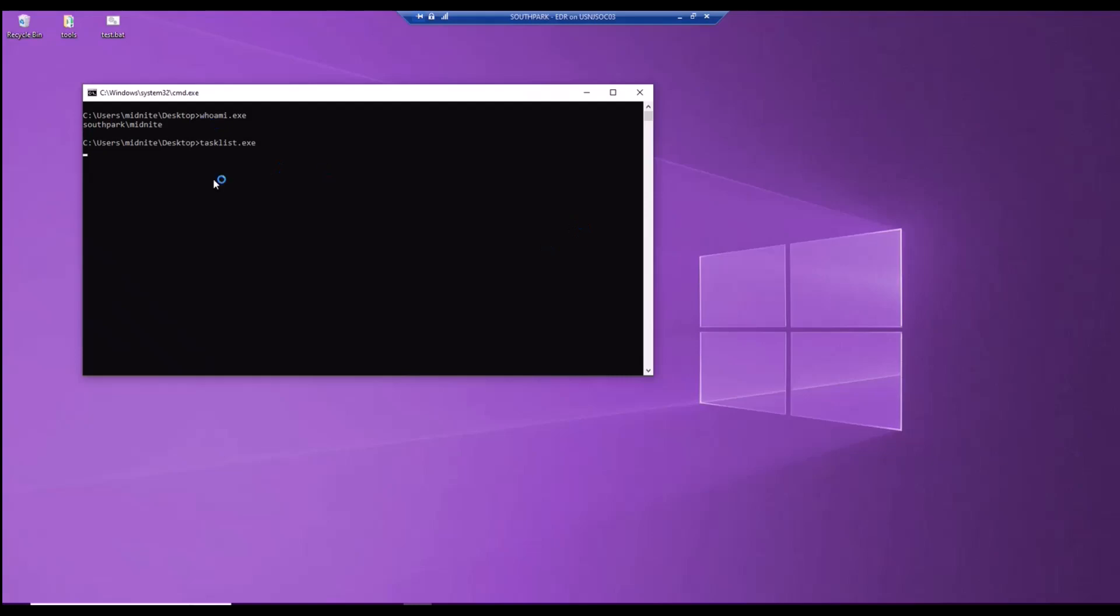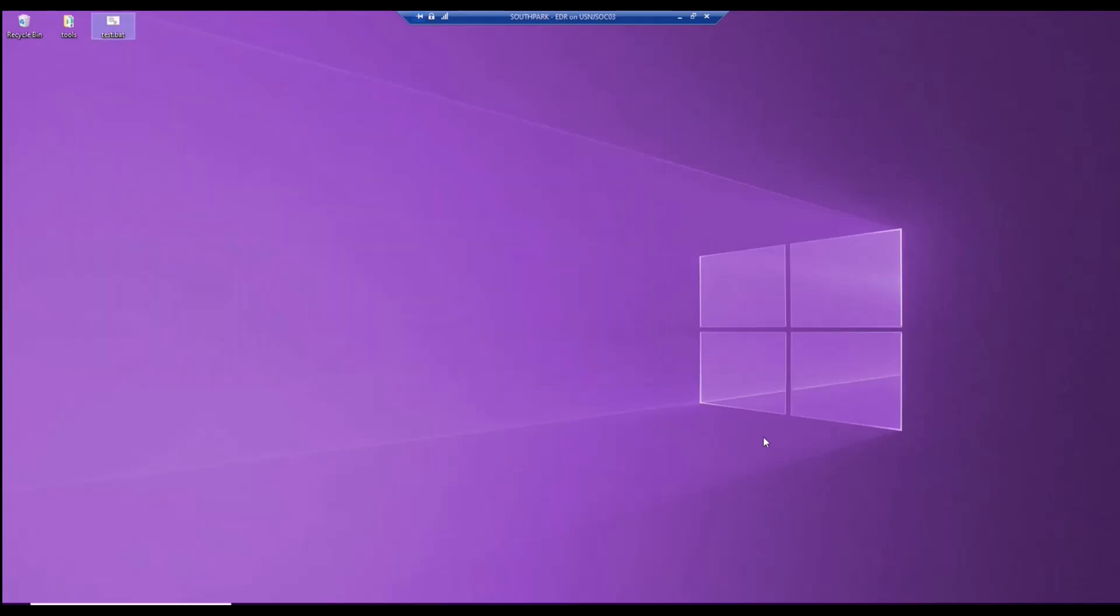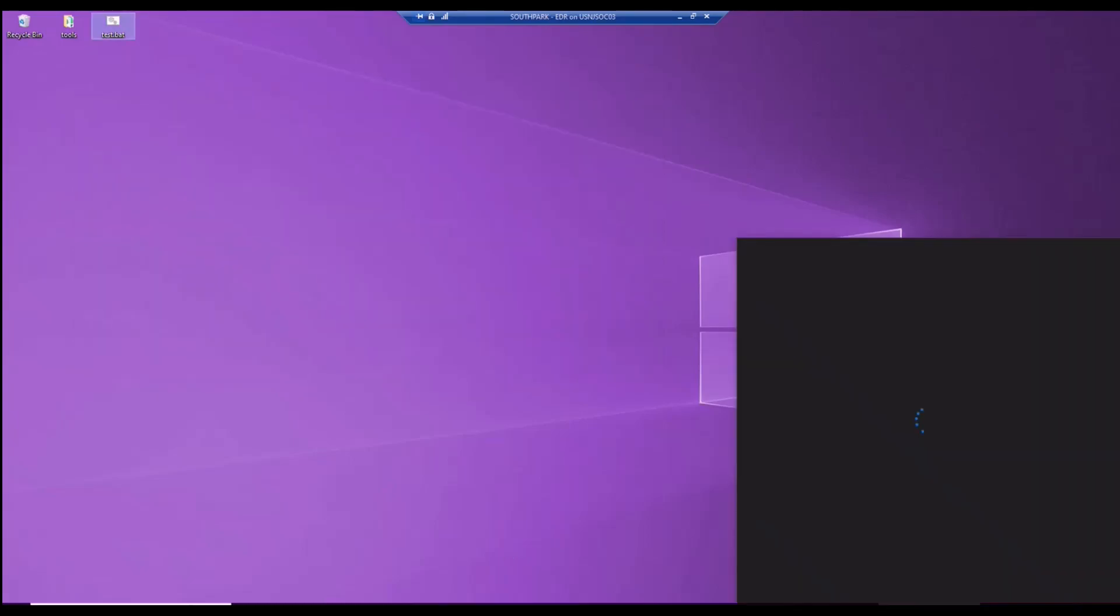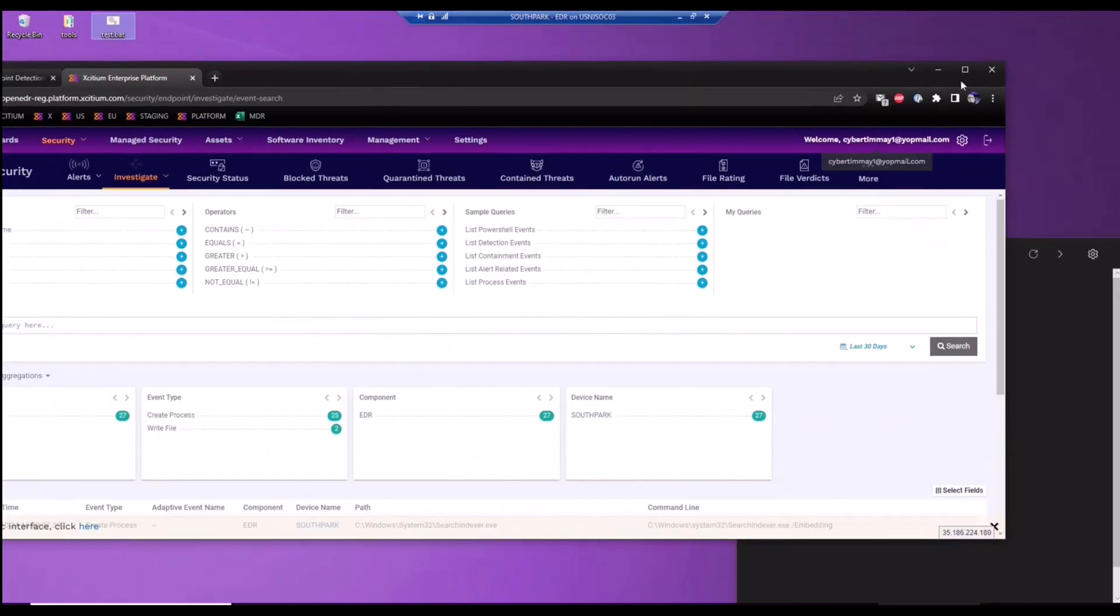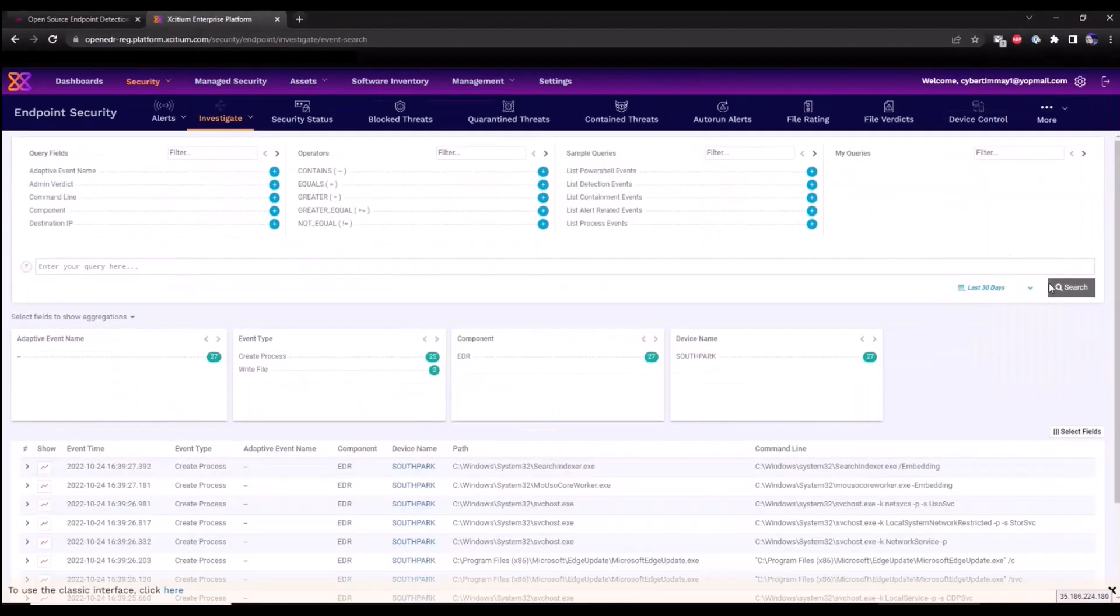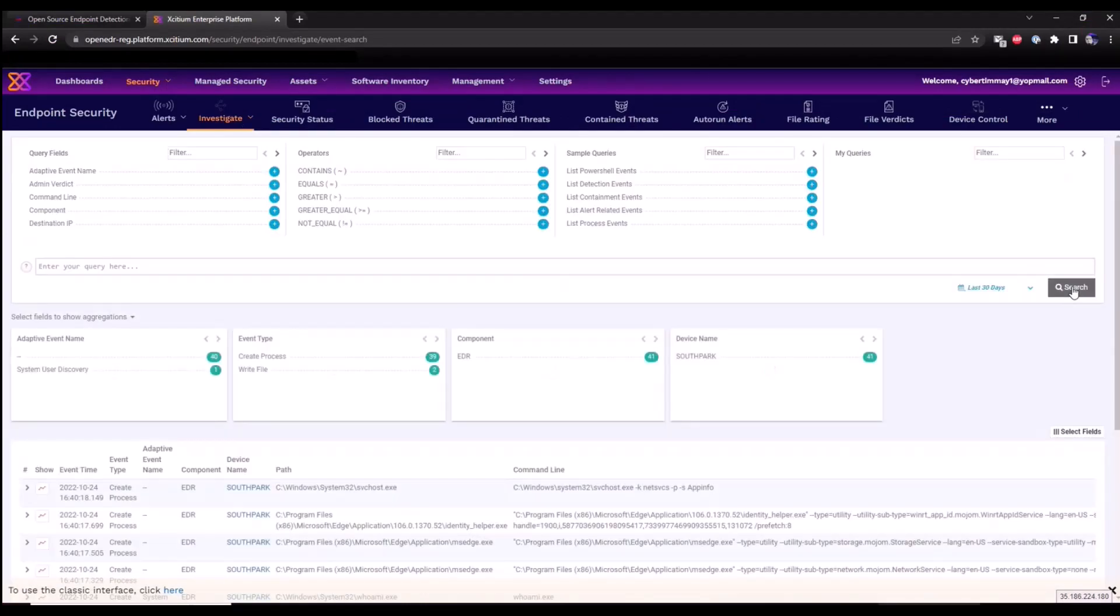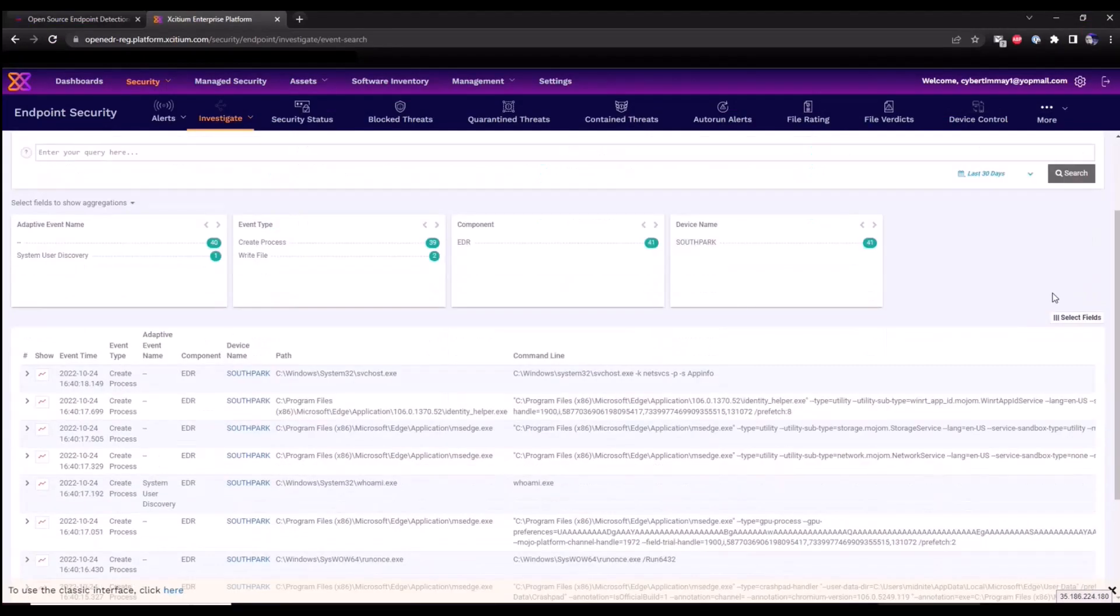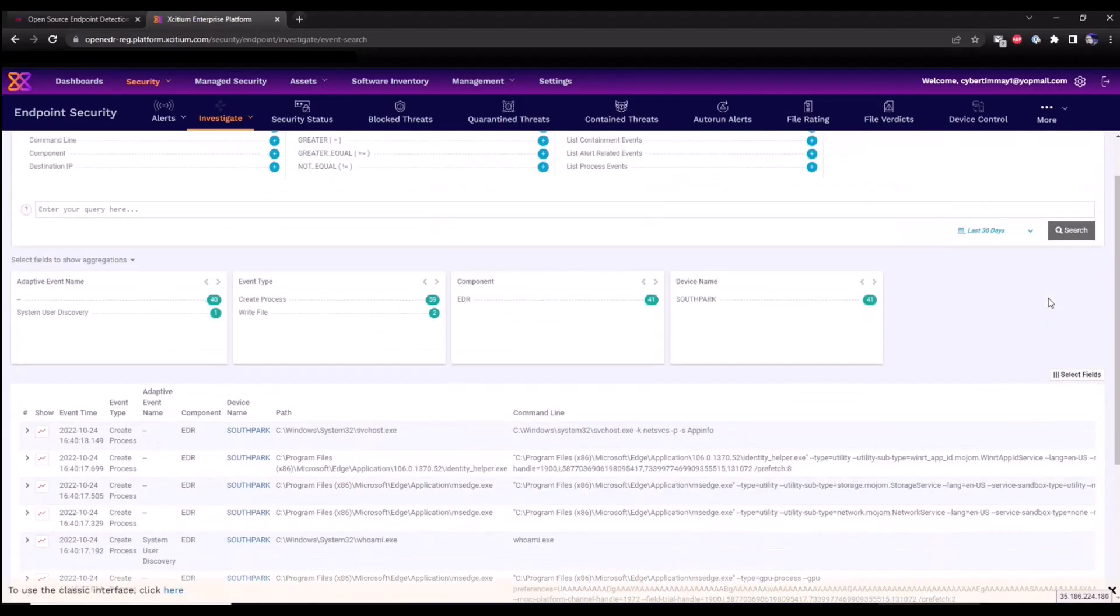Whoami, task list. And once that telemetry has been recorded, it's now going to send it up to our console. So if I go back into our console and I want to review that data, I'll just refresh this by clicking on the search button. It might take a moment or two to make its way into the portal.